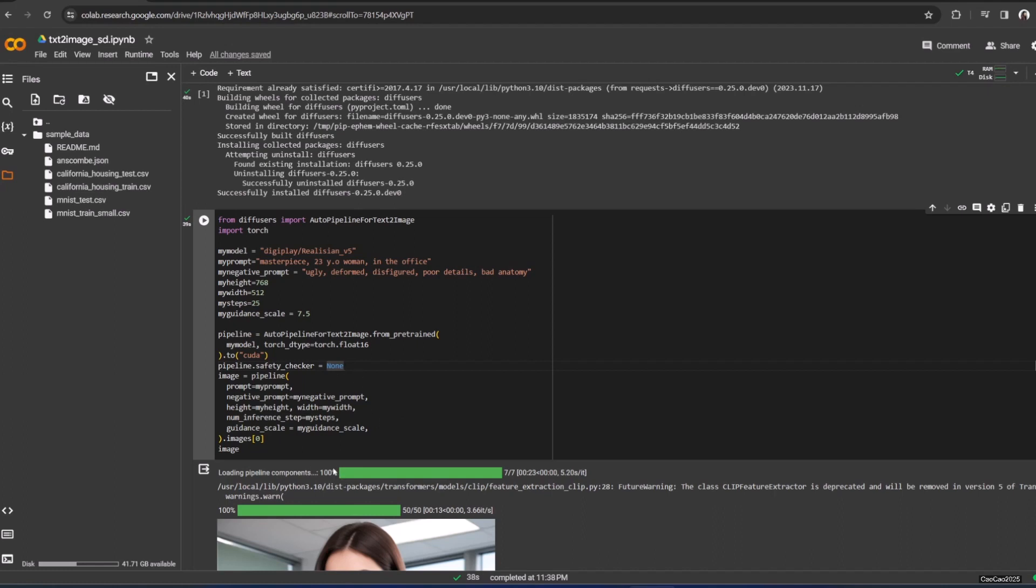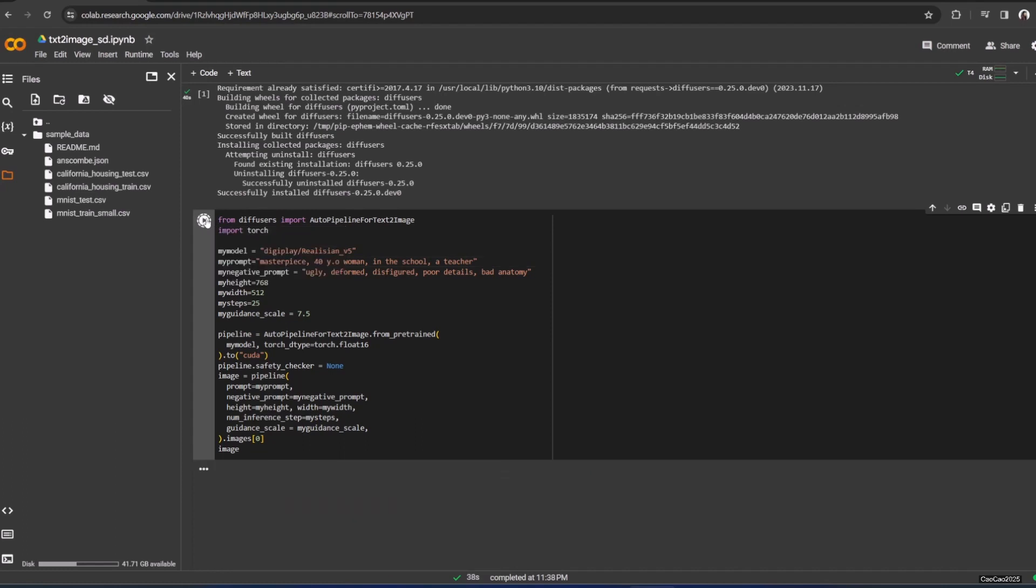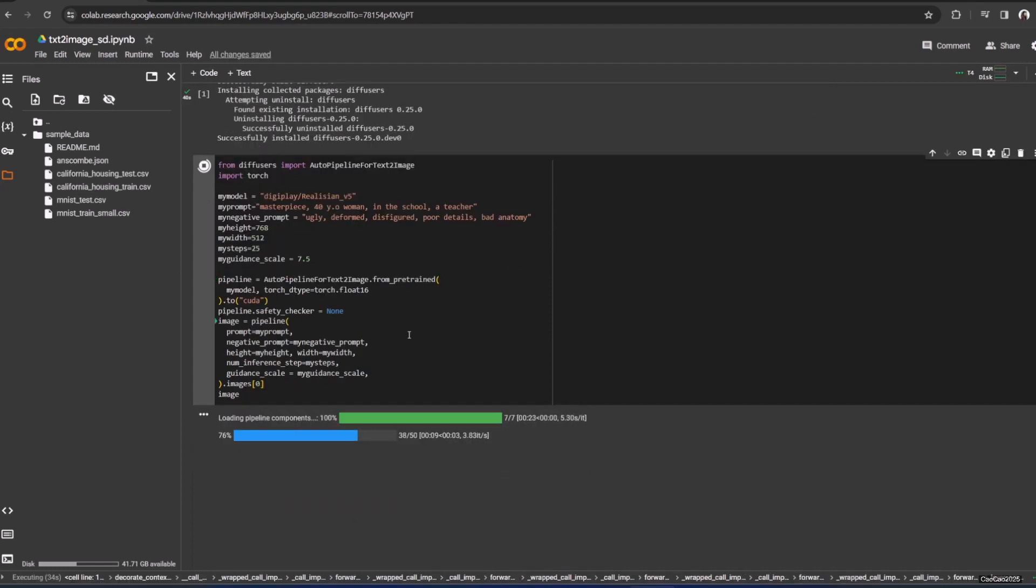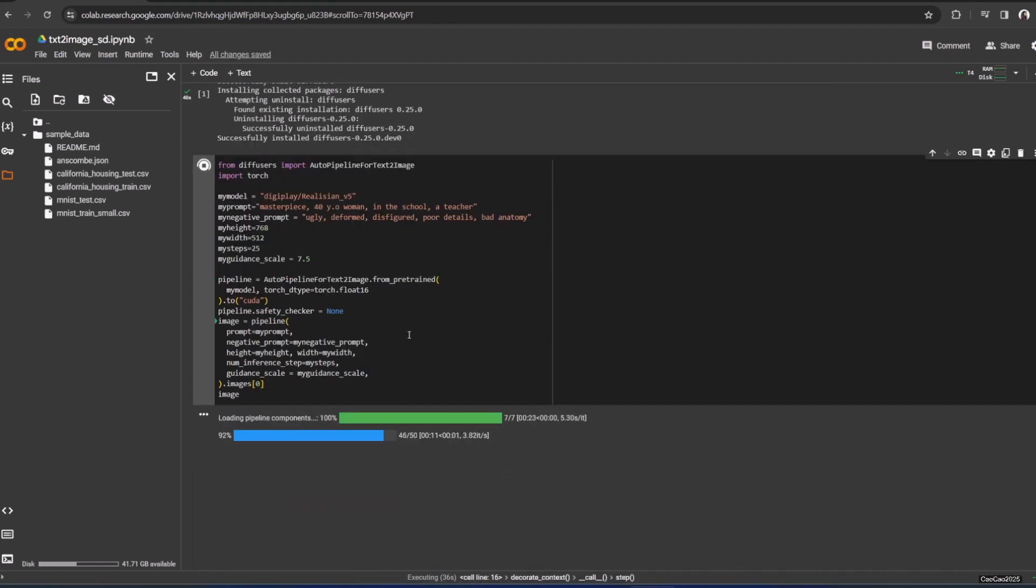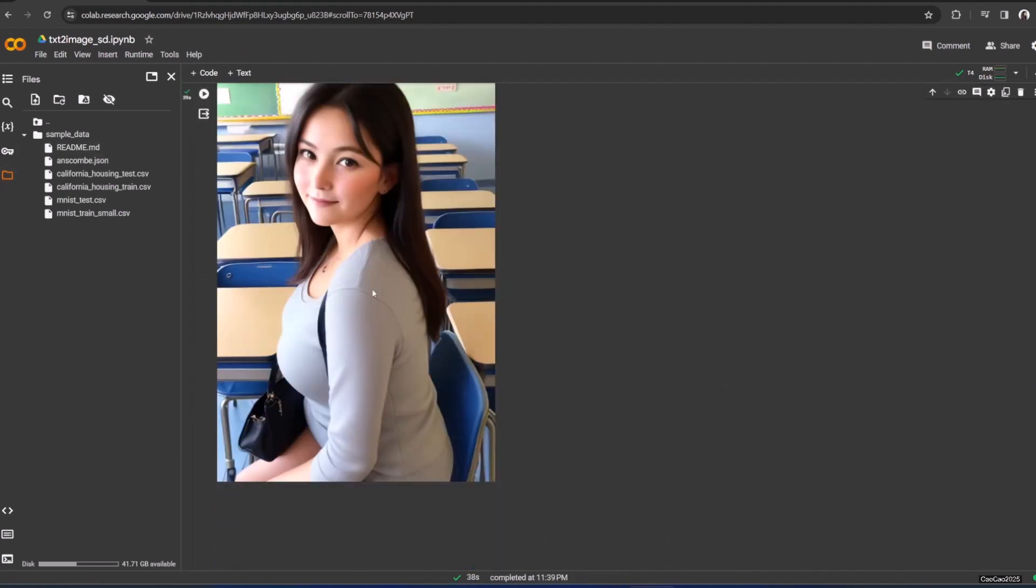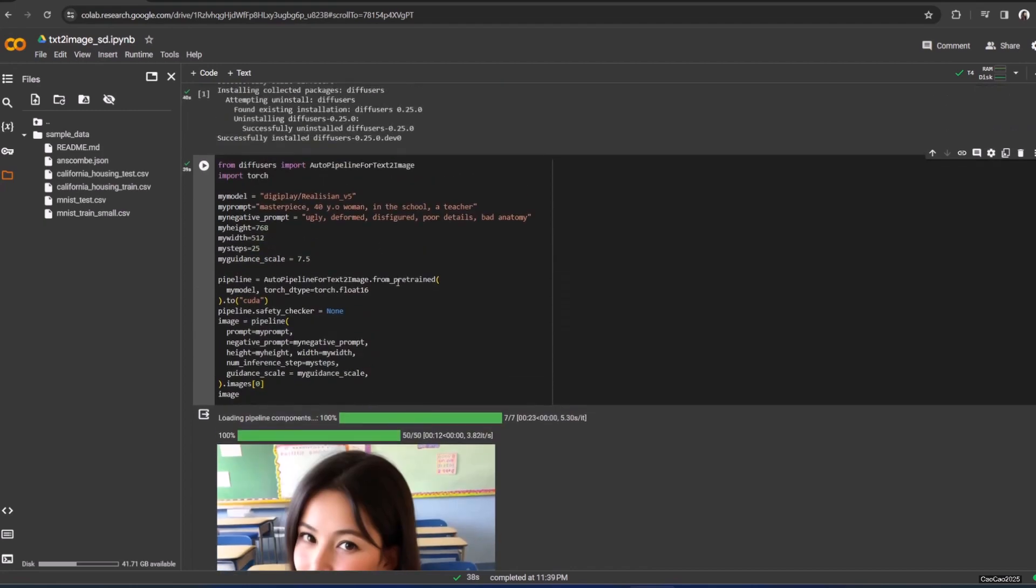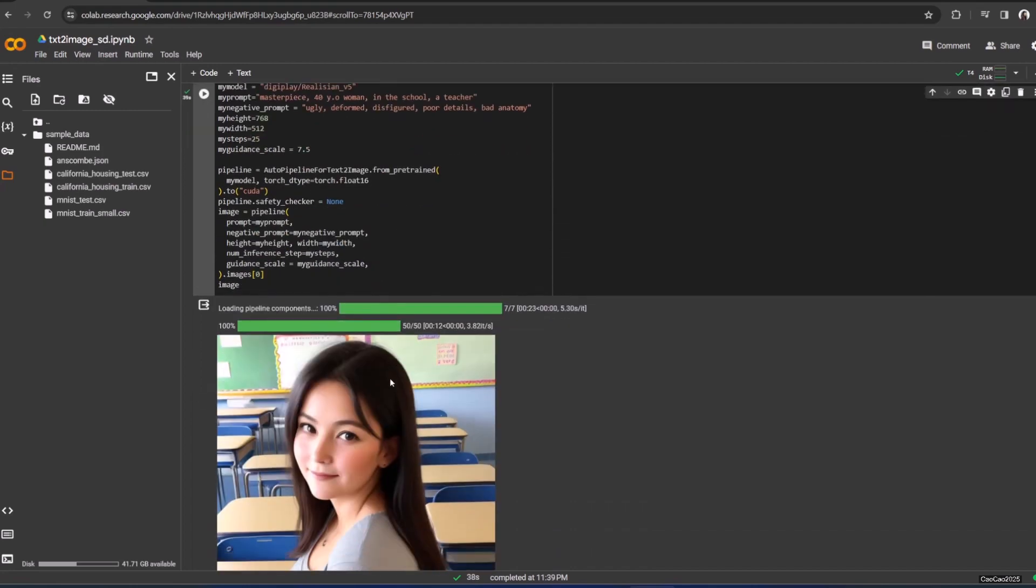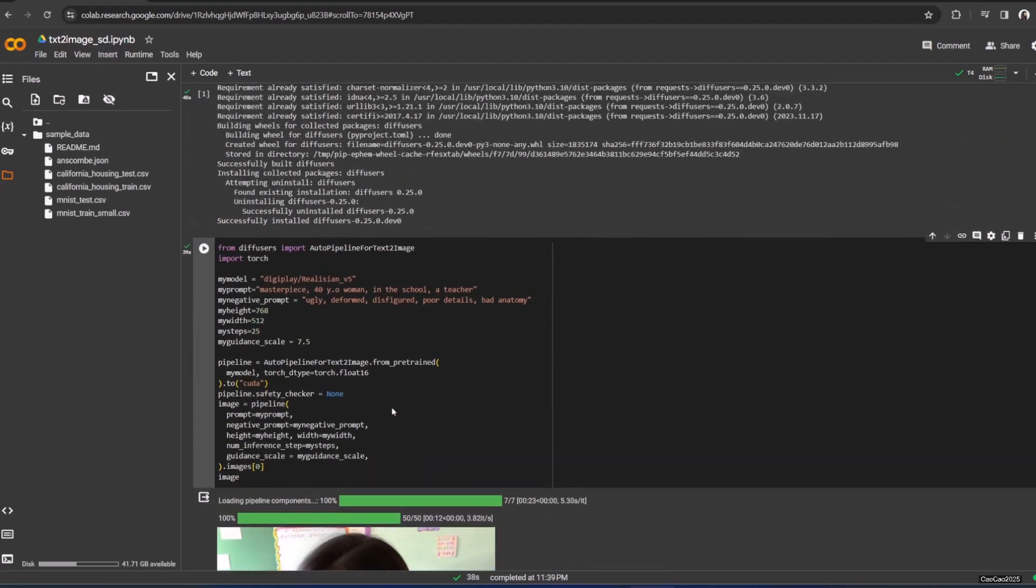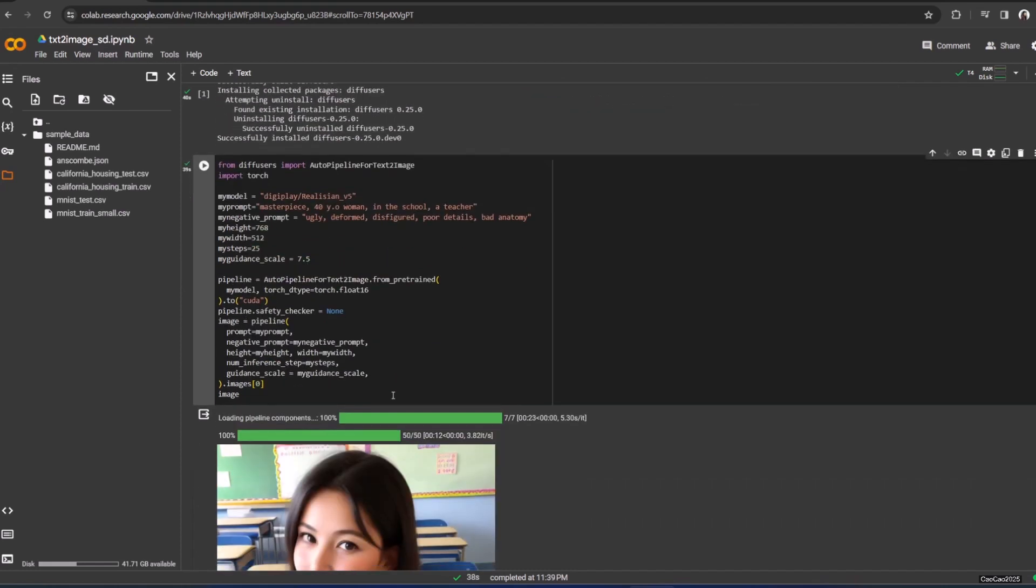But watch out - don't generate full nude or stuff. And let's see if we change it to, for the old one, 'a woman in the school, a teacher' and then we process again. You can play with the prompt. What's good from this is you will not be blocked by Google.